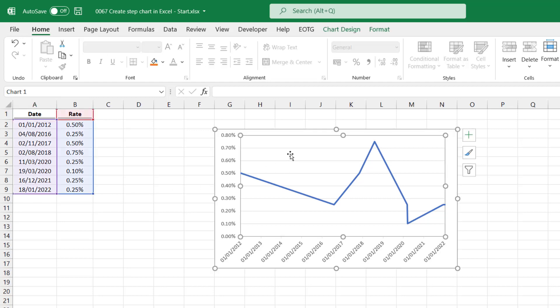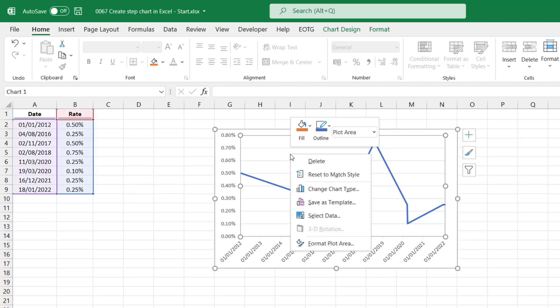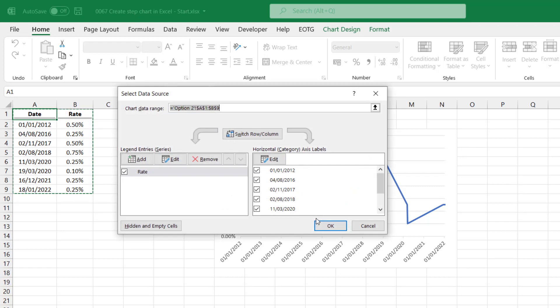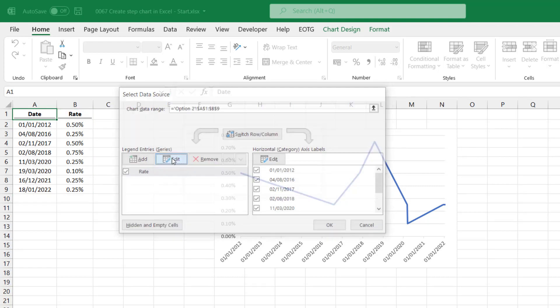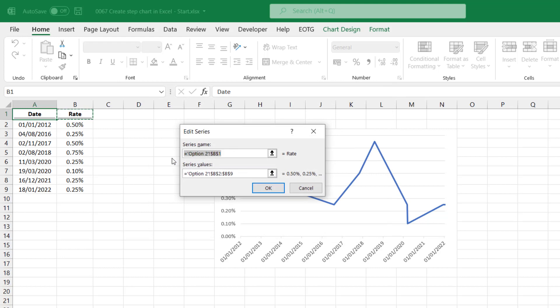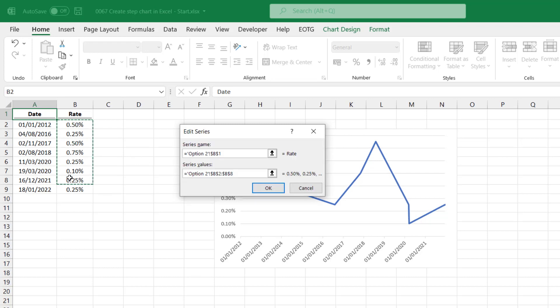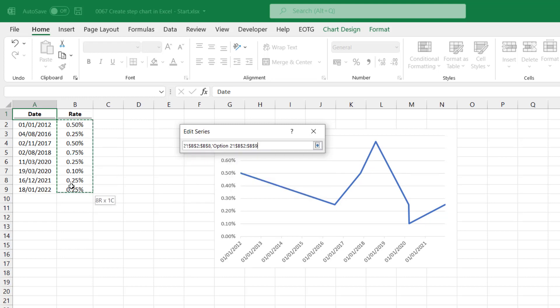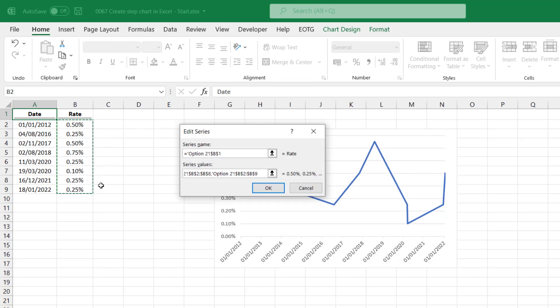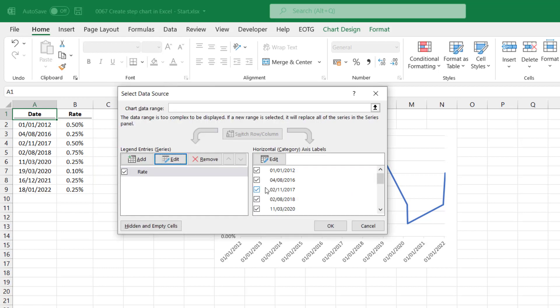So I'll select the chart, right click, and go to select data. I'll select my rate series and then click edit. For the series values, I'll clear all of that and just enter an equal sign. I'll then select all except the last value, enter a comma, and select all the values again. And then click OK.